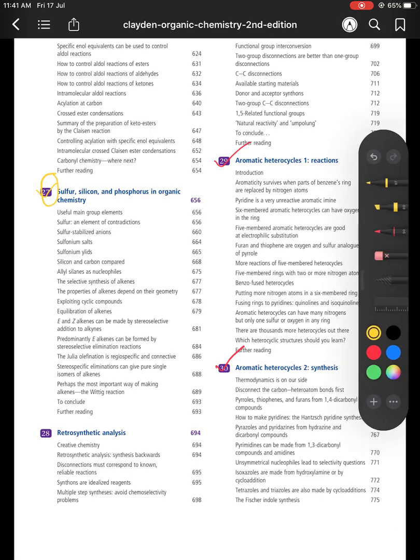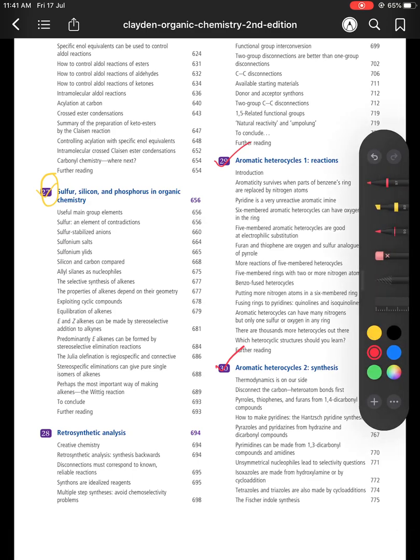These two chapters on Heterocyclic Compounds are very, very important. You must read the whole chapters — the reactions and synthesis of heterocyclic compounds. If you read these two complete chapters, you won't need any other book for aromatic heterocycles.